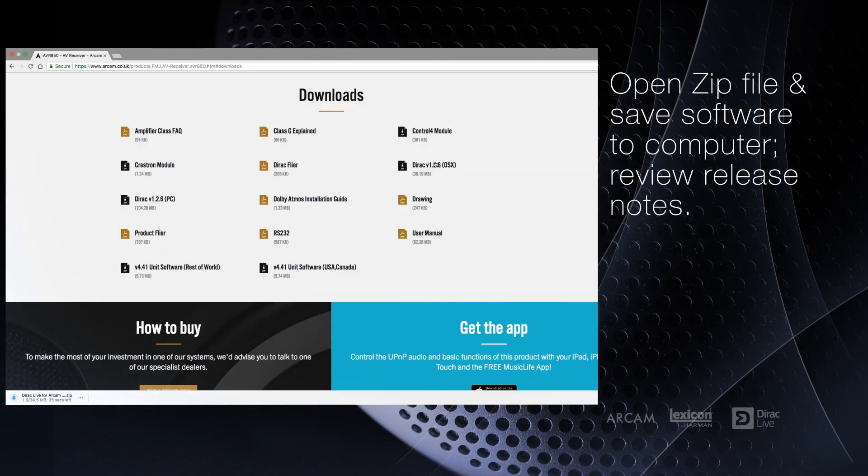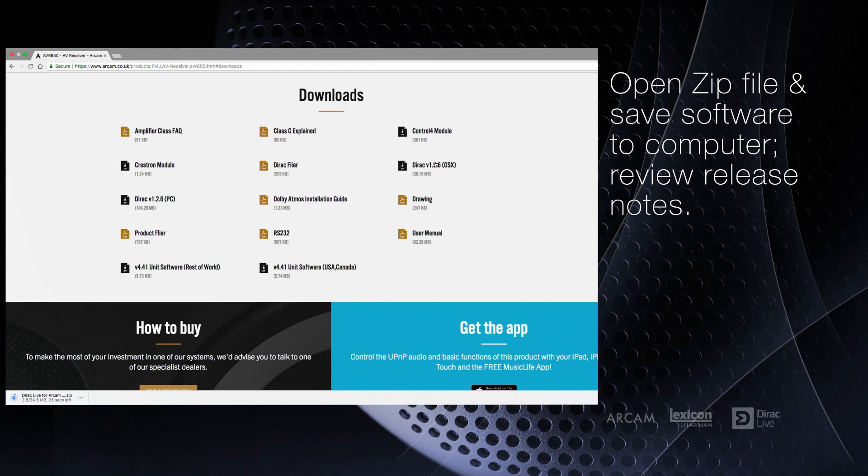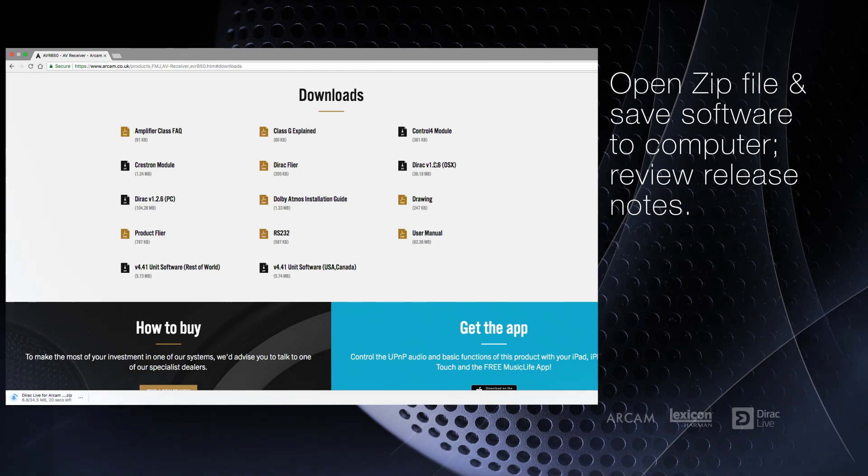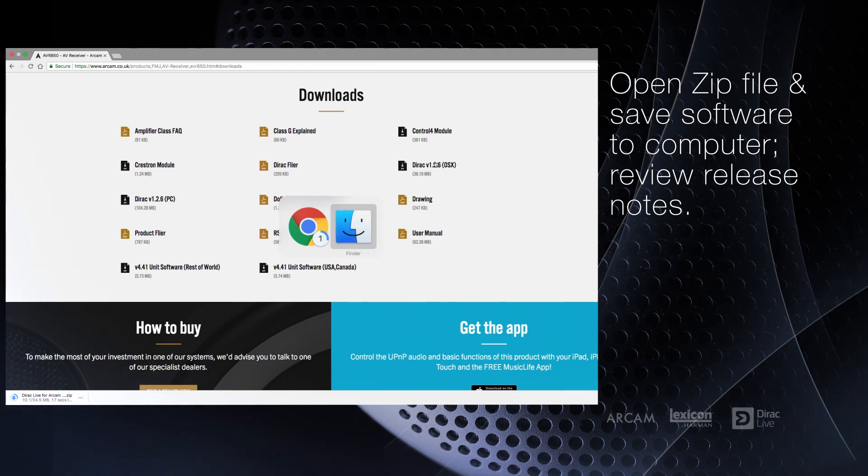Once it's been downloaded, you'll need to unzip the file and save it to your computer, then be sure to read the release notes.